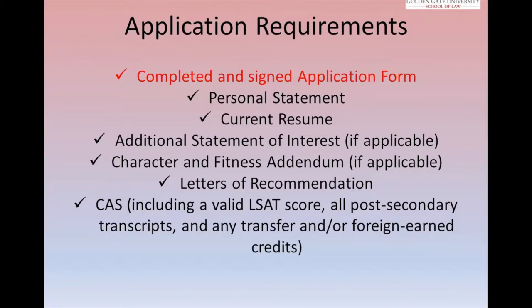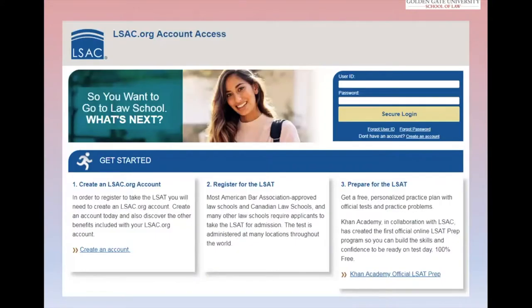The first requirement is the completed and signed application form. We do not take paper applications. You have to go through LSAC, fill out an application with them, and then submit — once you submit, we get the entire packet. There are two ways to log on: LSAC.org, and there's also a link on our admissions page at ggulaw.ggu.edu.